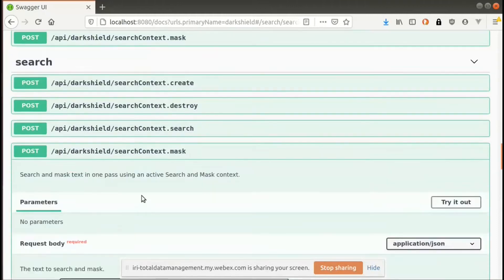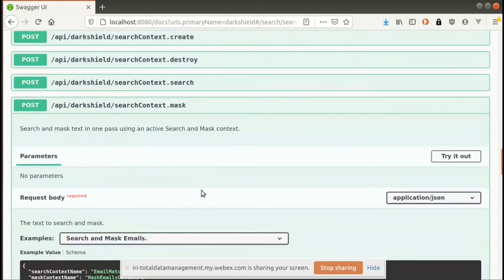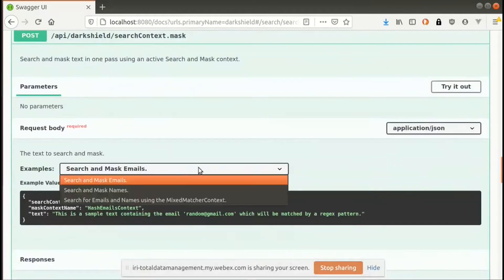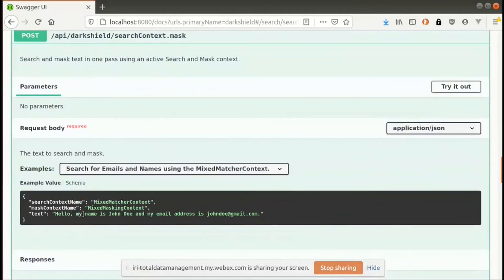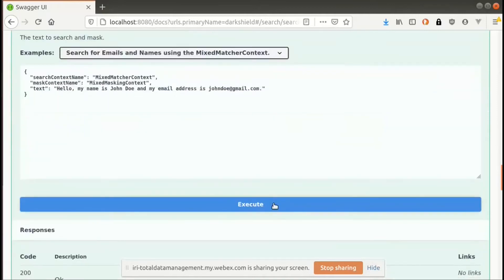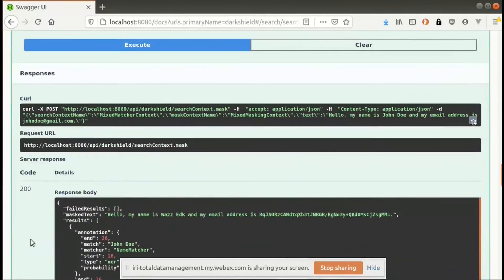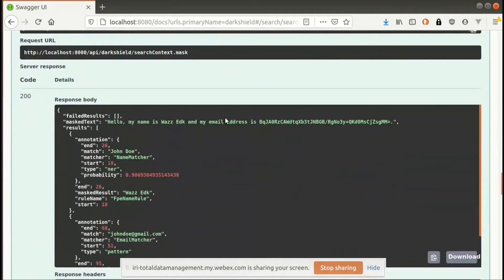Finally, to finish this portion of the demo, we can do the exact same process in one step. Instead of doing the search first and then the mask afterwards, we can send a single request that performs the search and masking at the same time. We just specify the context names that we defined previously. If I execute this, you get the same results back — the masked text, the annotation, the mask results, and what rule was applied. Same exact information.